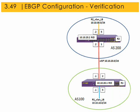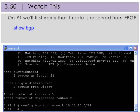Finally, it's time to validate the eBGP configuration. We should see all routes on both routers. On R1, we'll first verify that one route is received from eBGP.